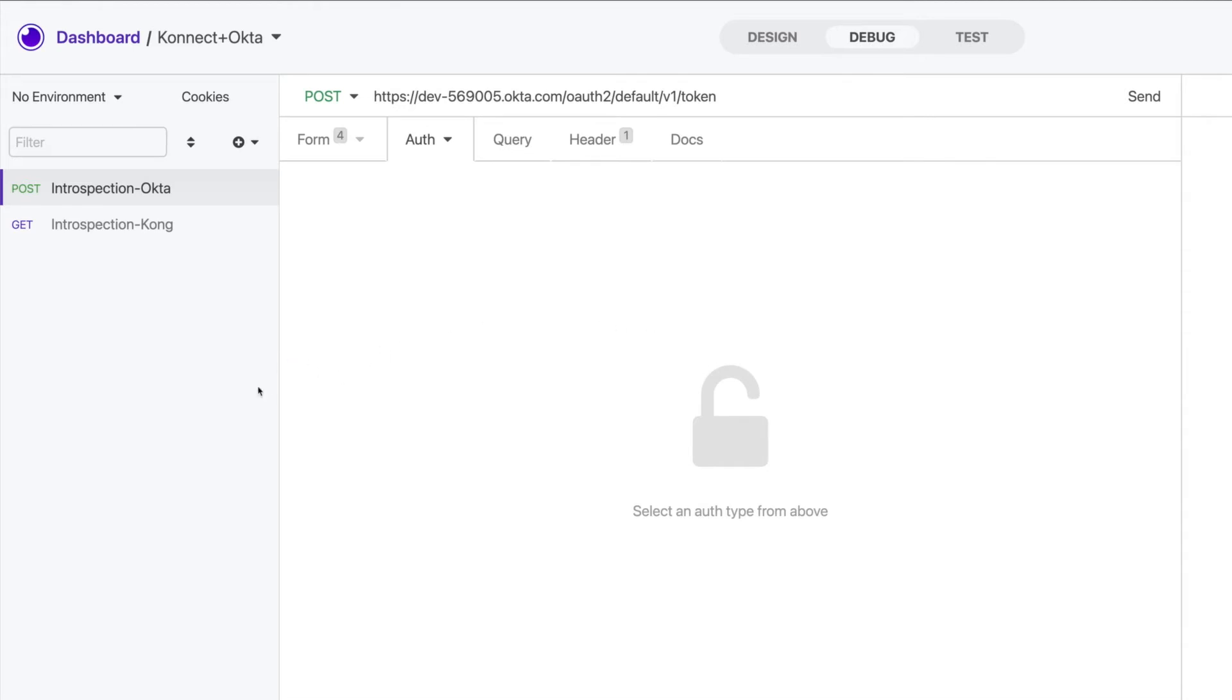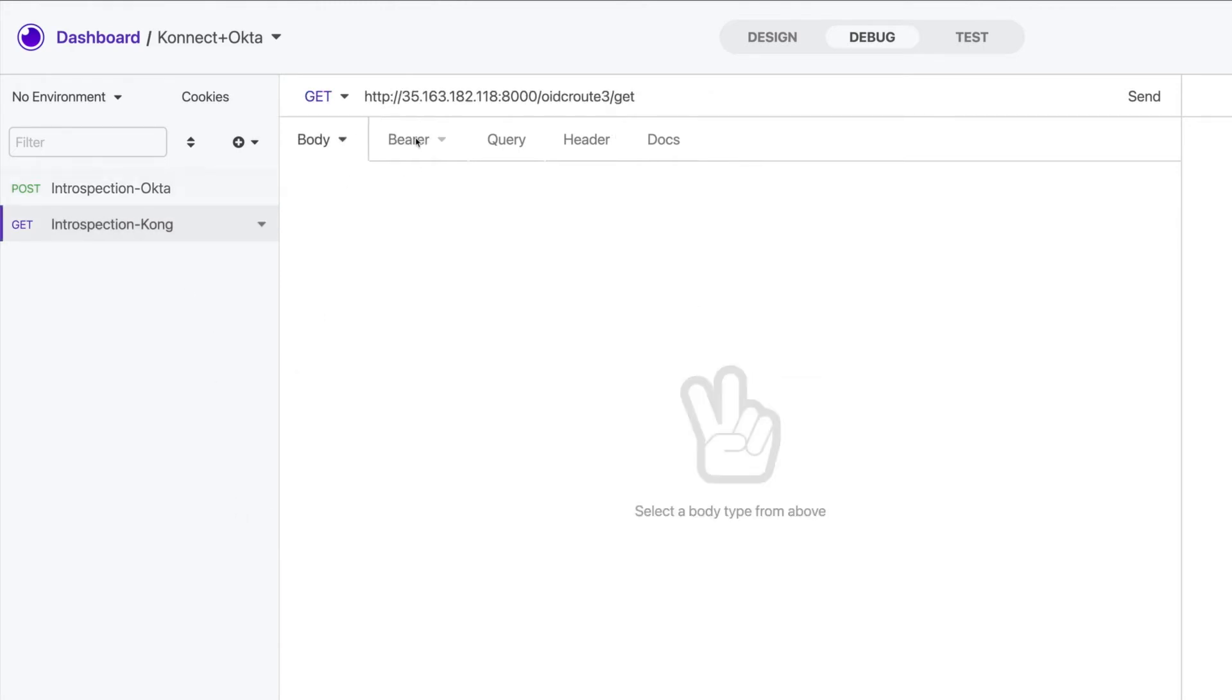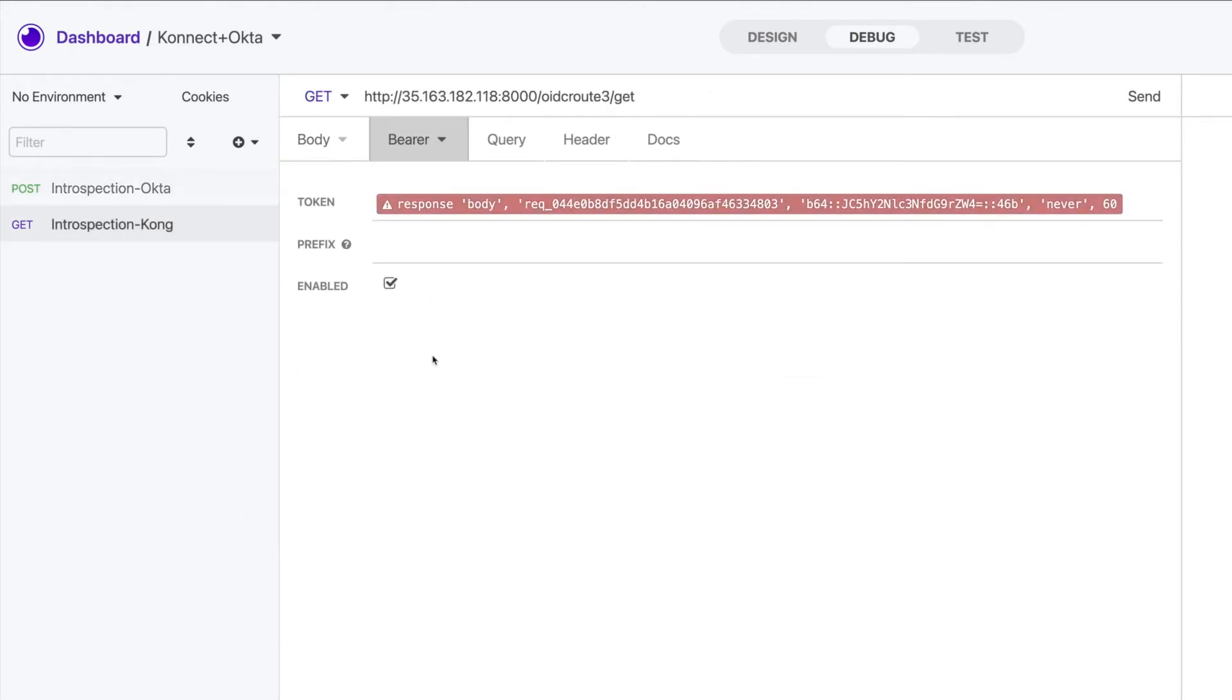So here are my two requests. The first one I'm sending to Okta, passing the expected parameters to get authenticated and receive a token. For the second one, to consume the route...